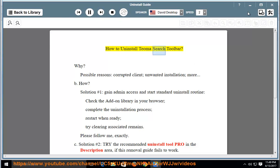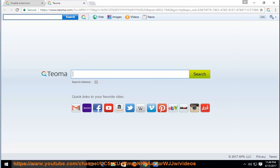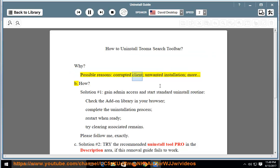How to Uninstall the OMA Search Toolbar. Why? Possible reasons: corrupted client, unwanted installation, and more.